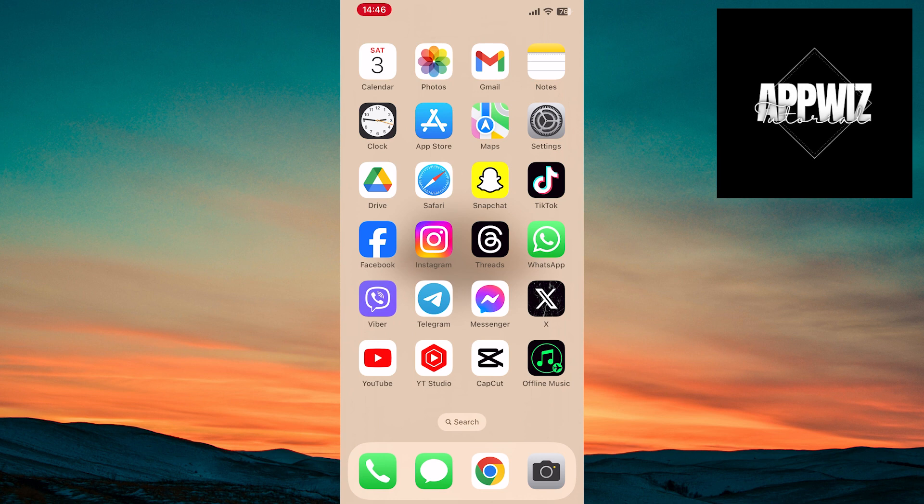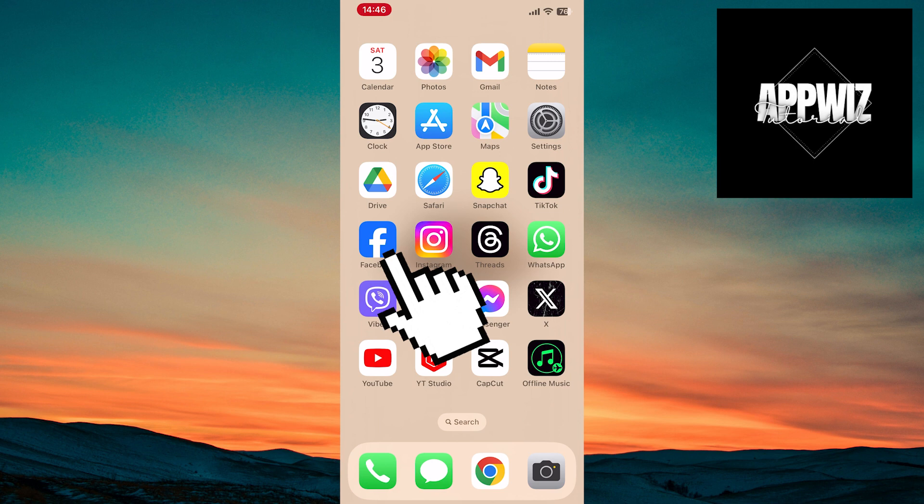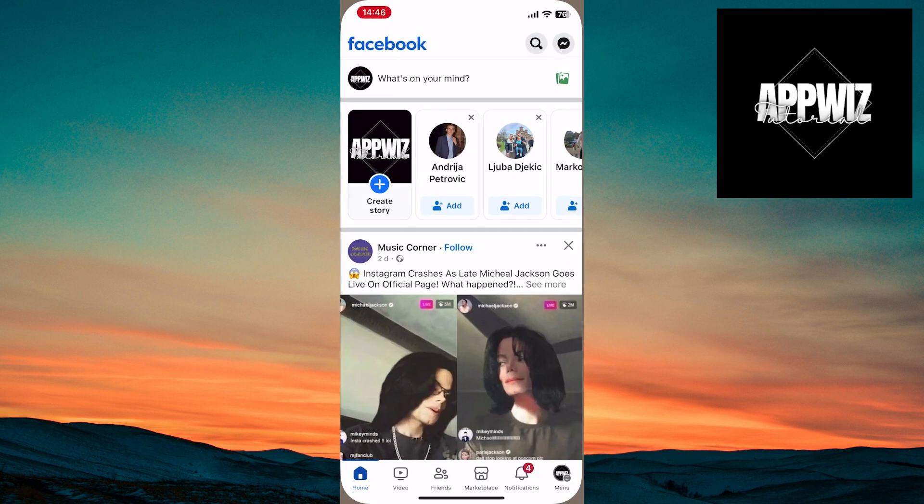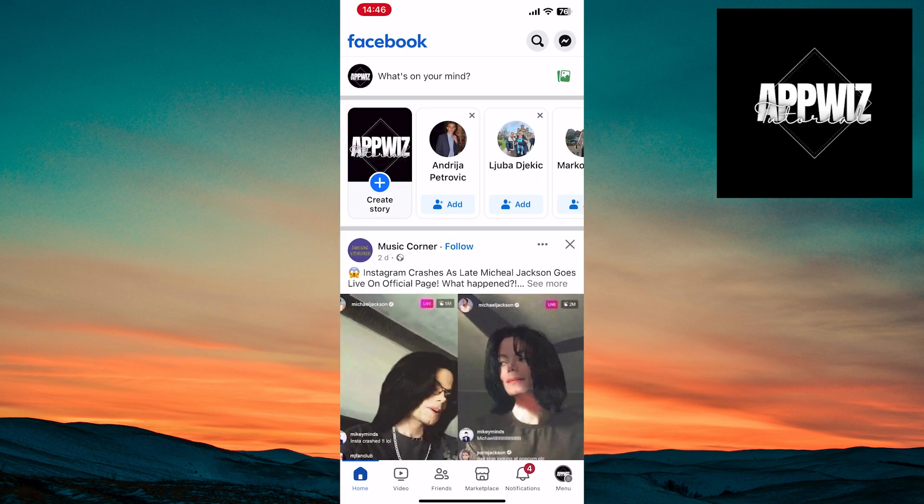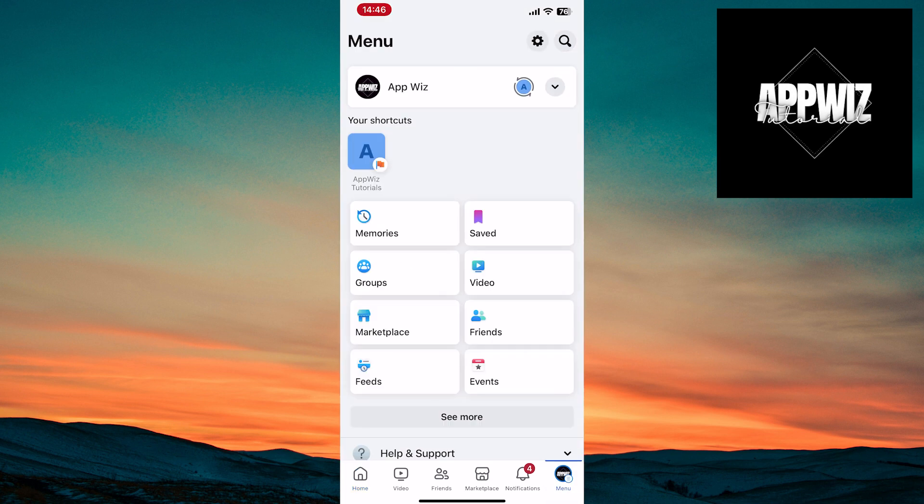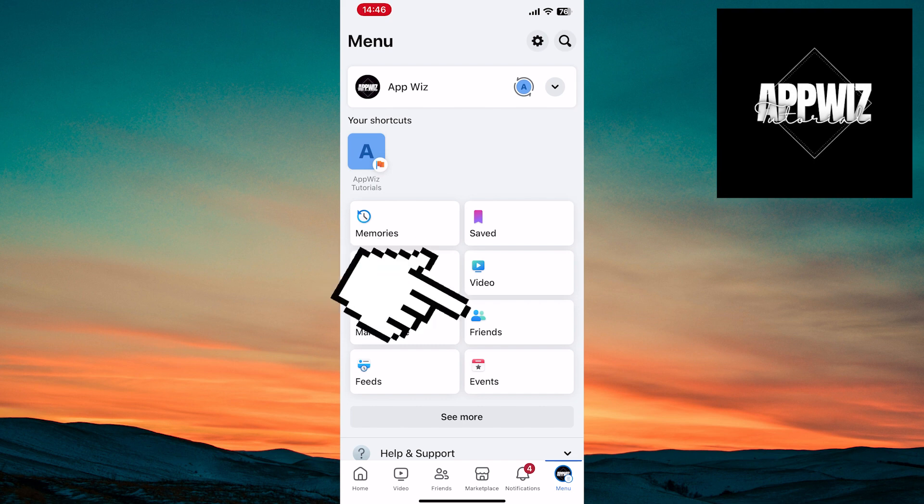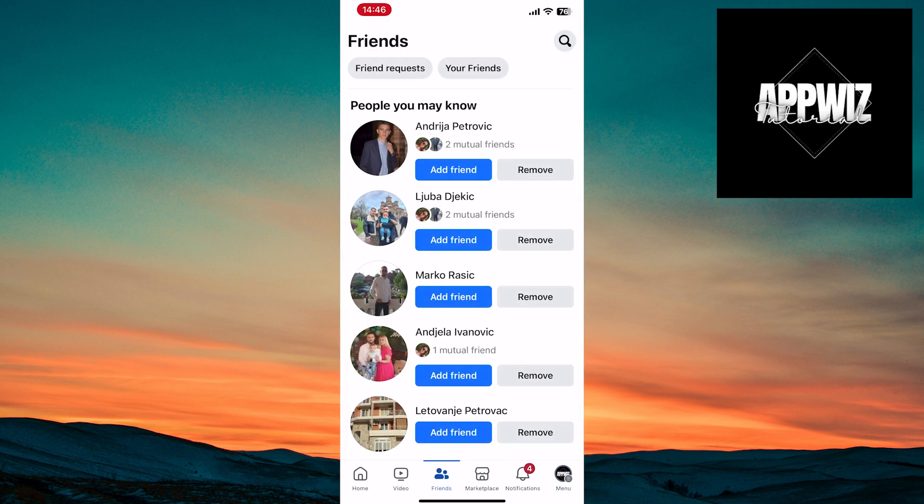The first step is to open the Facebook application on your device. Once you've opened Facebook, you want to tap on the menu option located in the bottom right corner of the screen. In the menu section, find the friends option and tap on it.